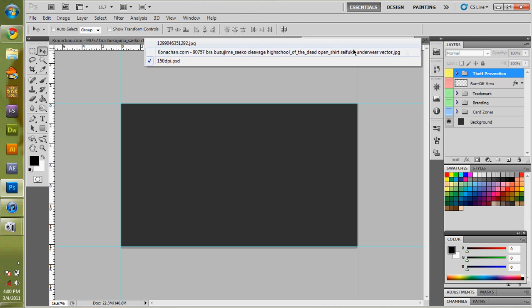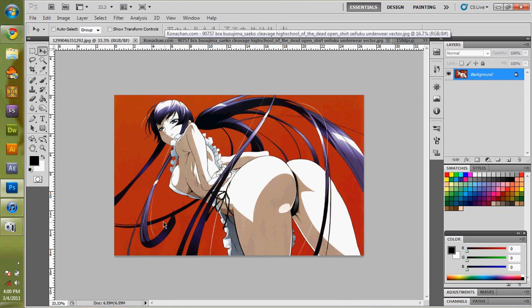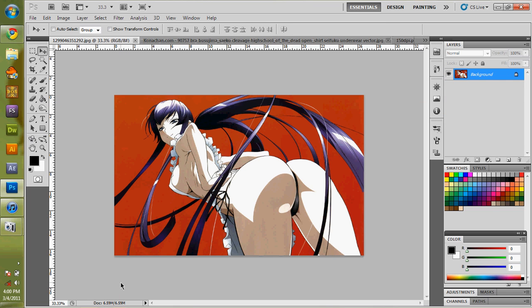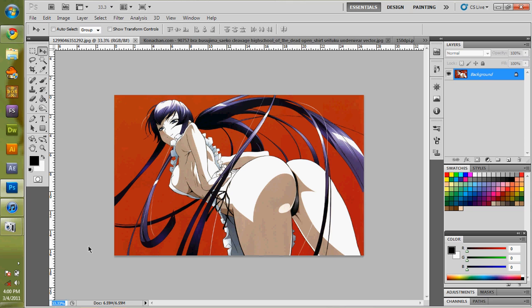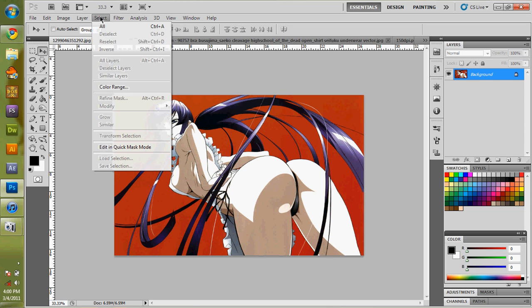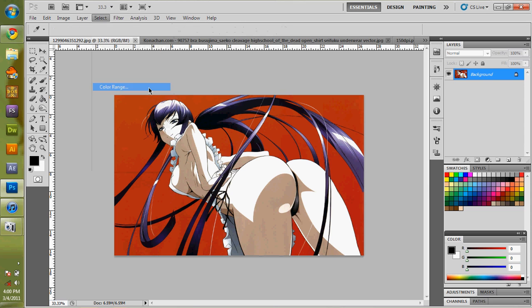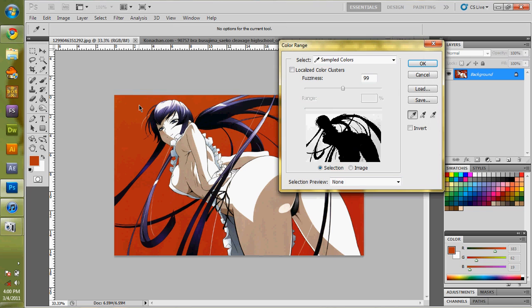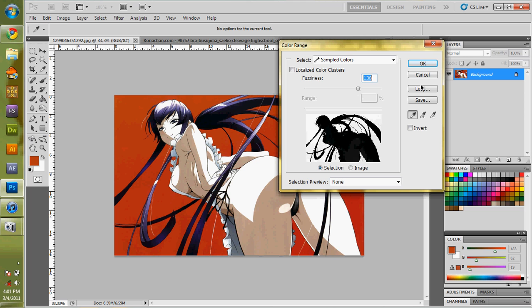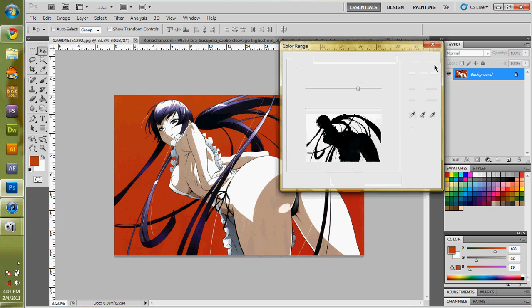I'm going to go over to my first image here. This is an image given to me by him for High School of the Dead, I think, or High School of Undead. An easier way to do it is to select and select color range. I now can select all of this.